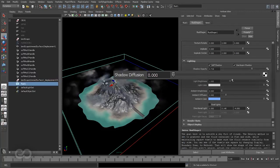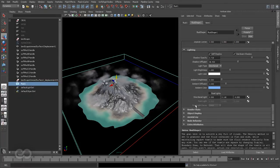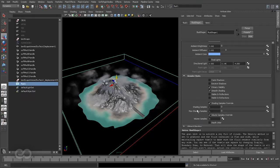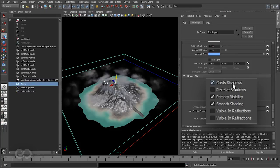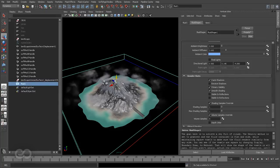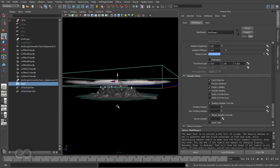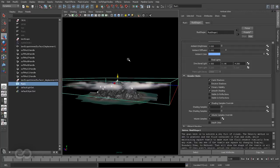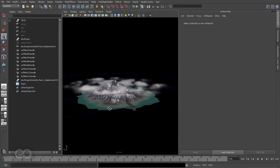So I can go ahead and increase the shadow diffusion so that the shadows are not that harsh. And also I can come to render stats and turn on cast shadows. This basically means the clouds can actually cast shadows onto the objects below them, which is very important for the landscape itself.